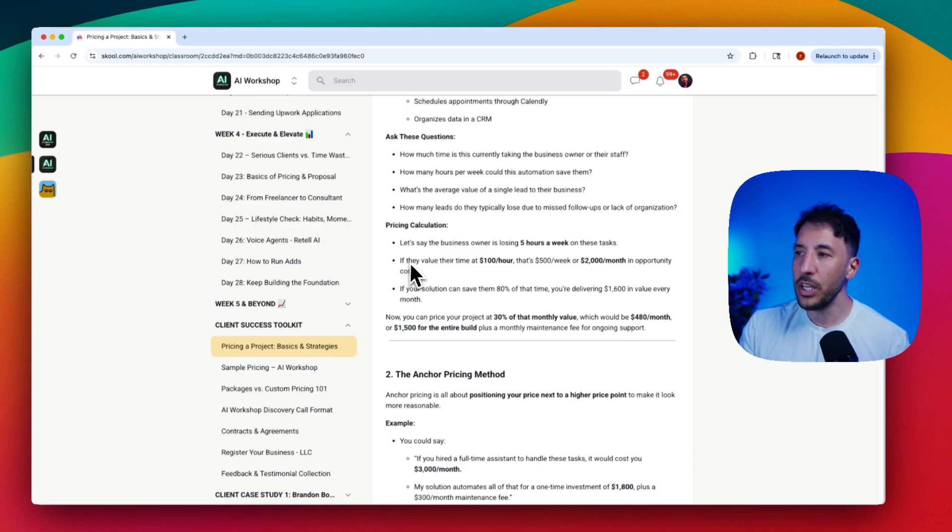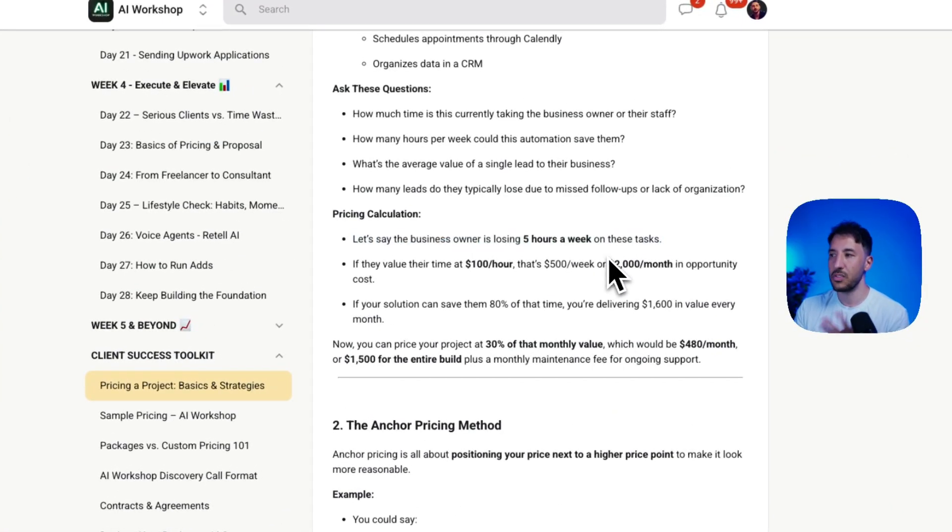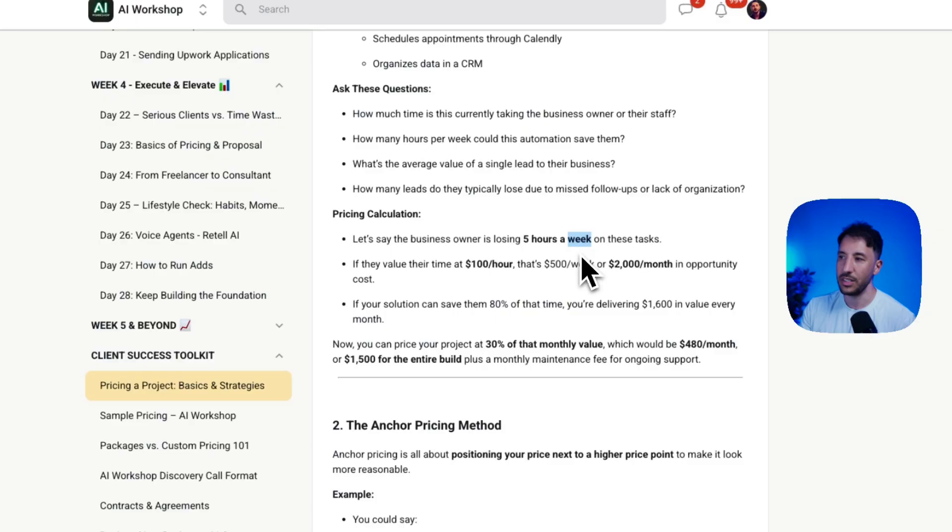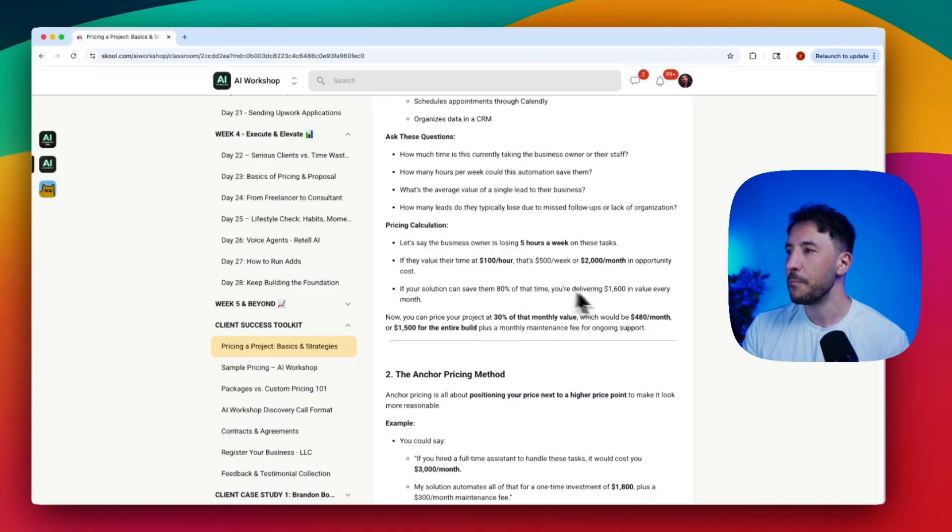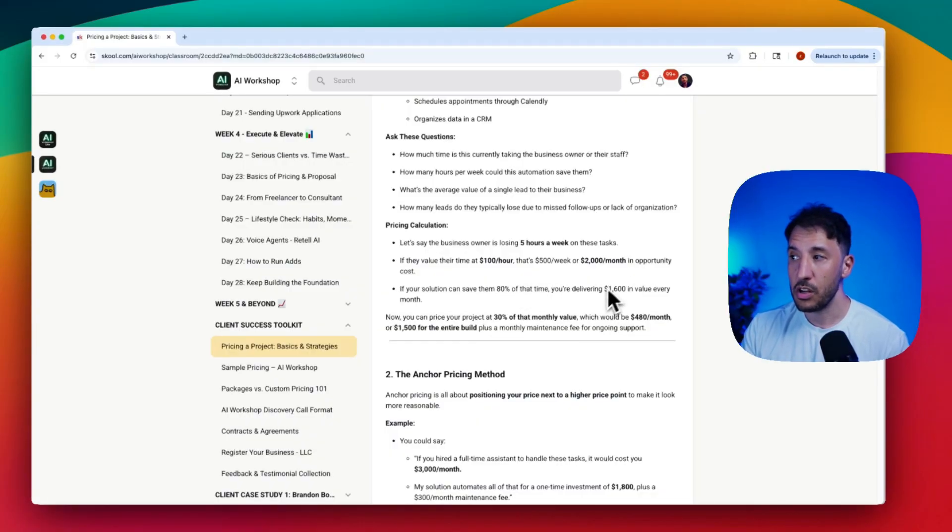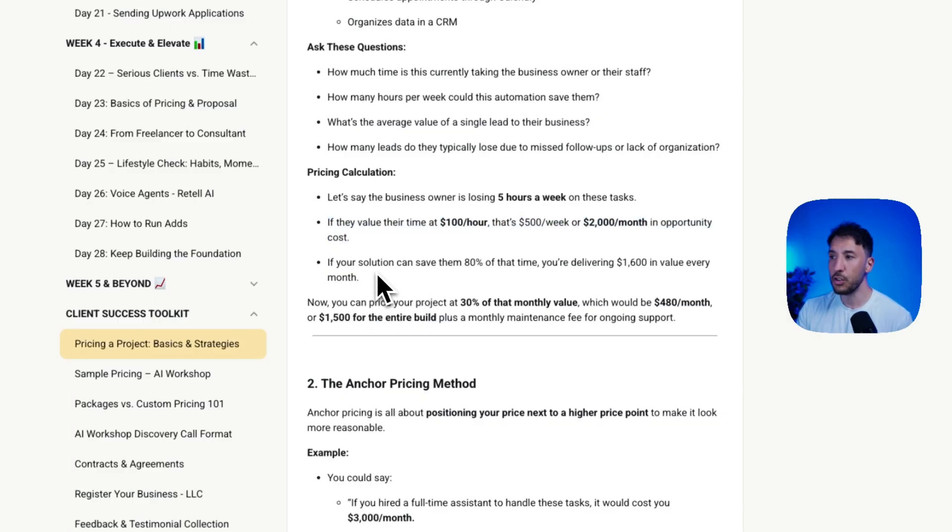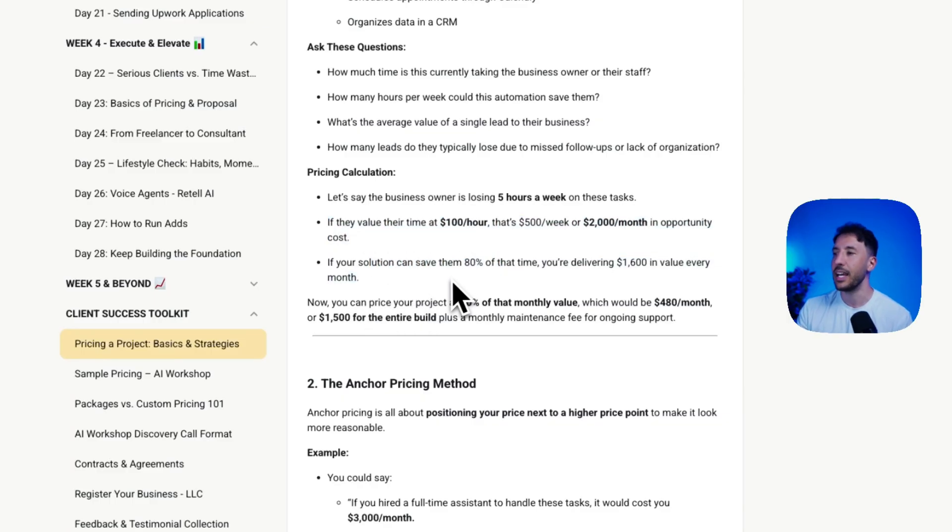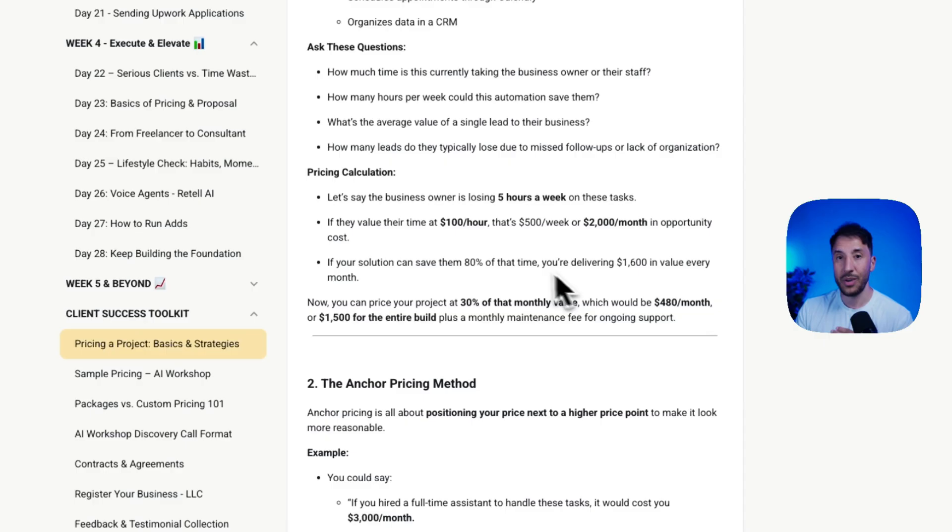Let's say your business owner is losing five hours a week on these tasks. If they value their time at $100 an hour, which is typical in the US, that will be about $2,000 a month or $500 a week in lost opportunity. If your AI solution can save 80% of that time, you're delivering about $1,600 worth of value every single month to their business.